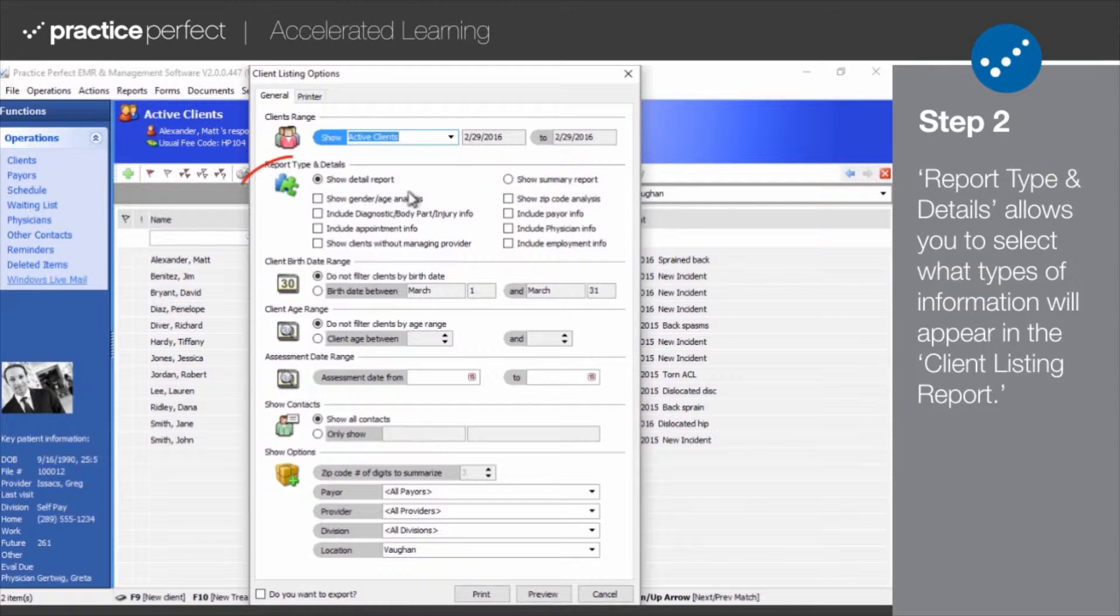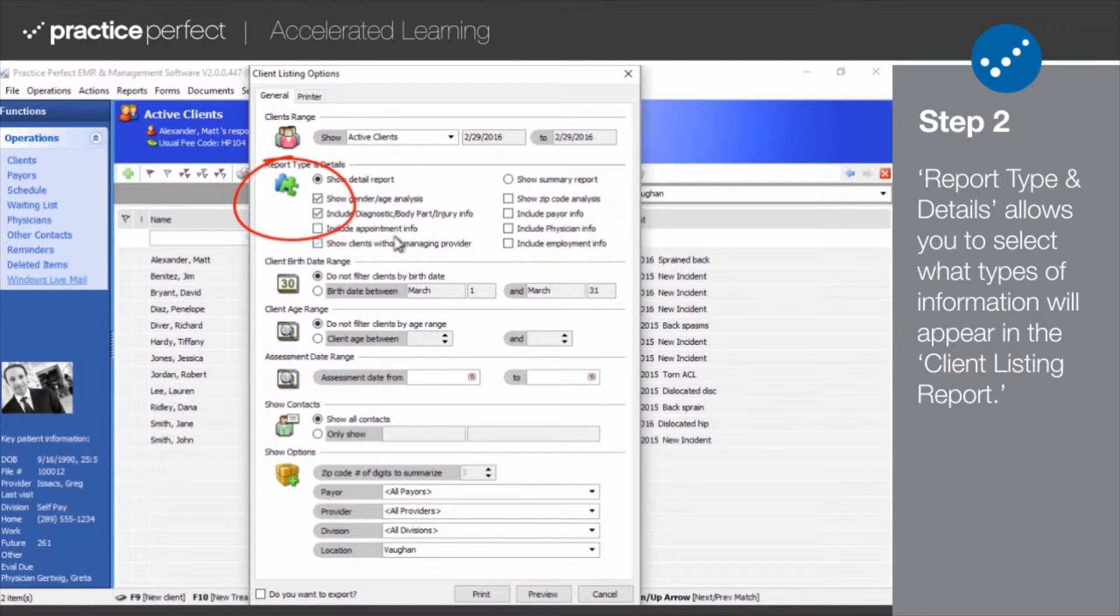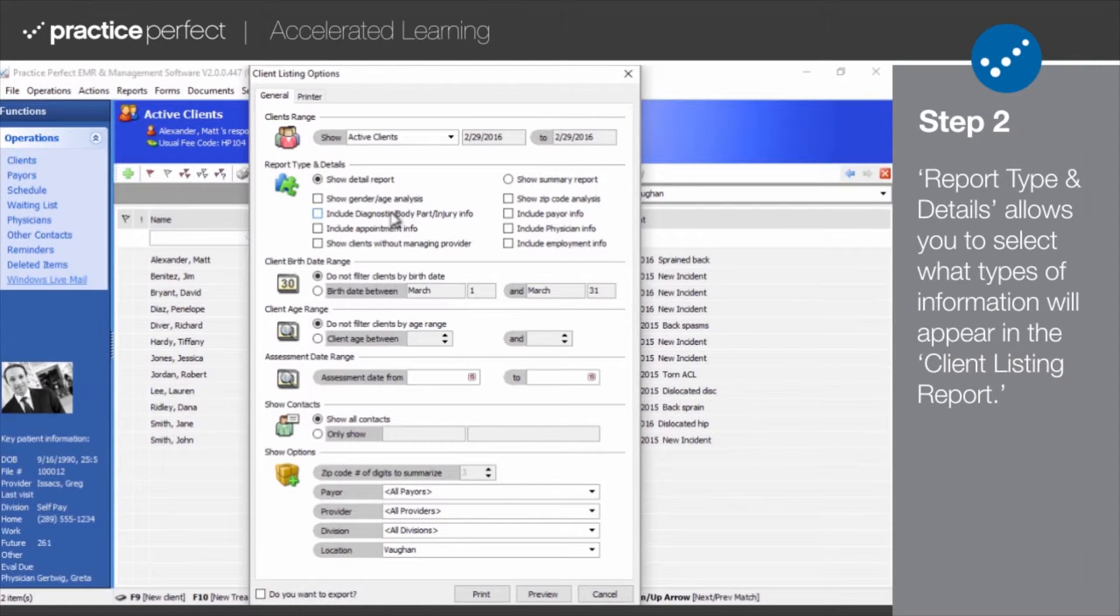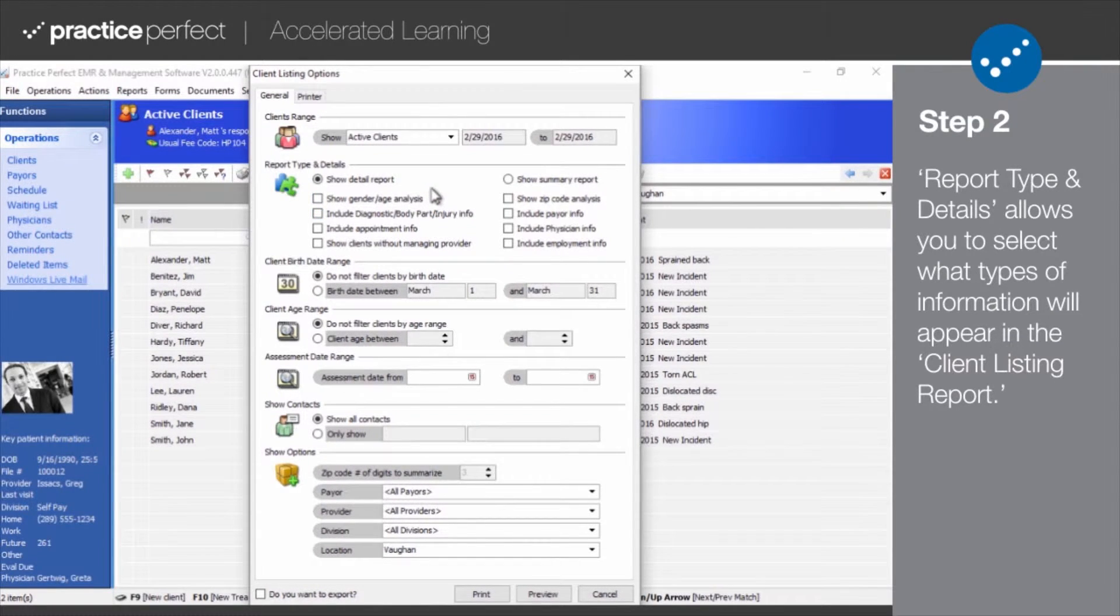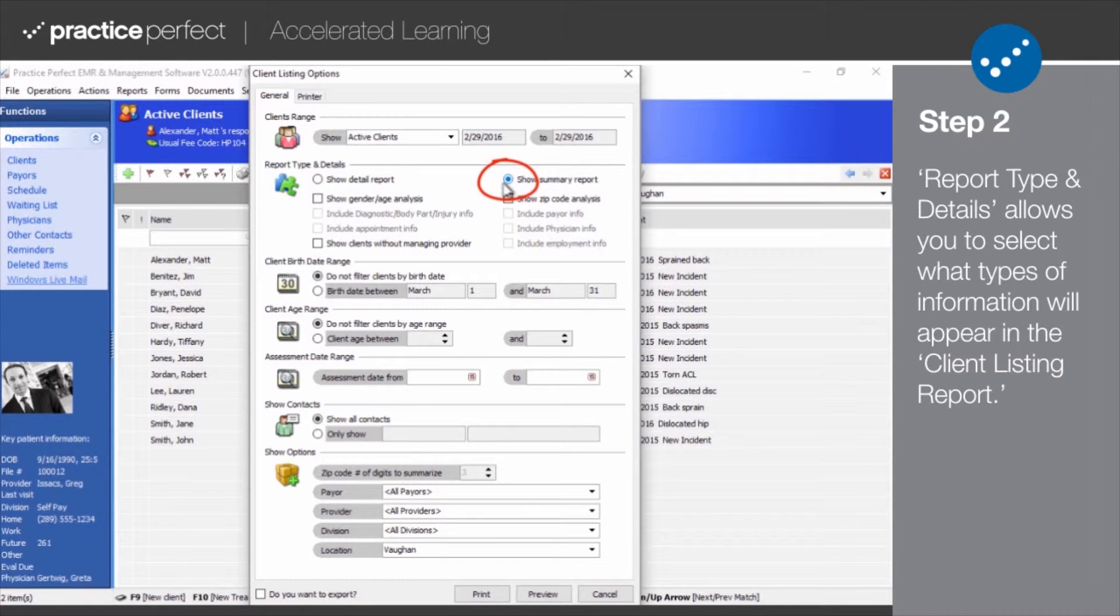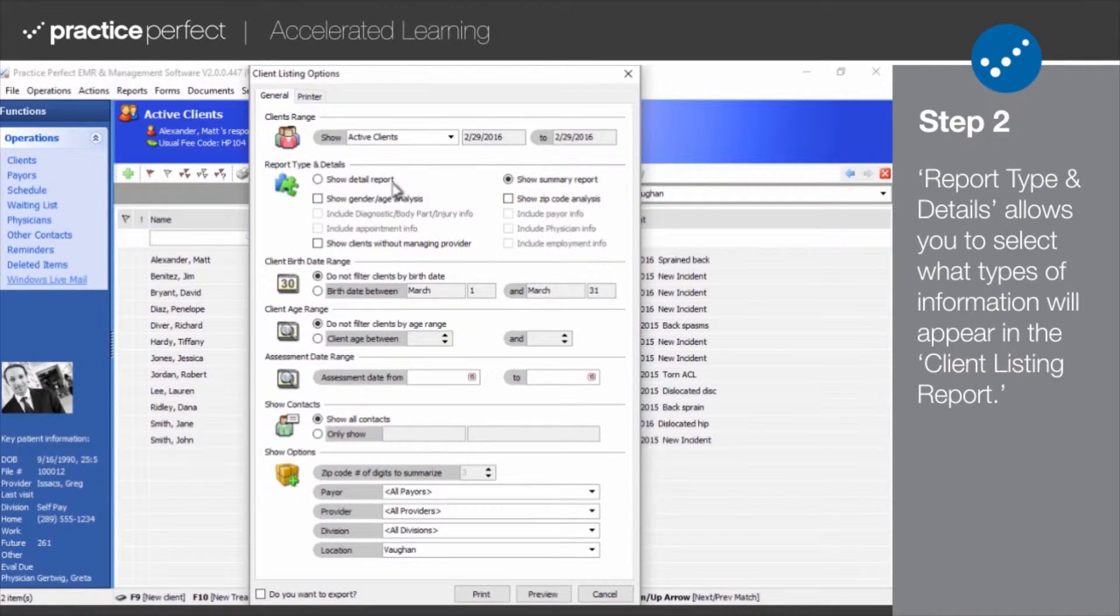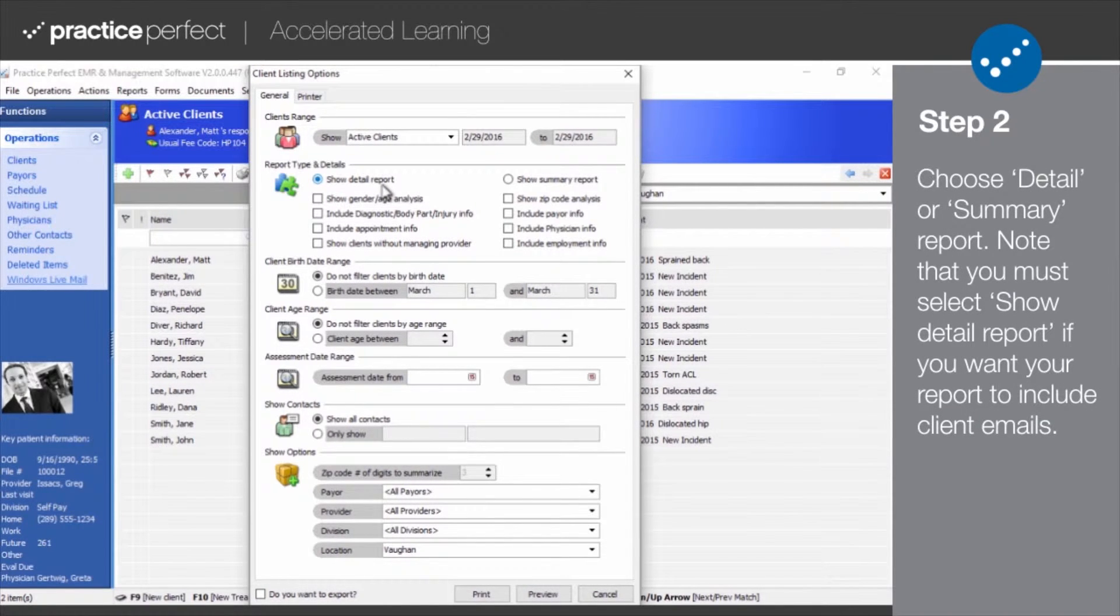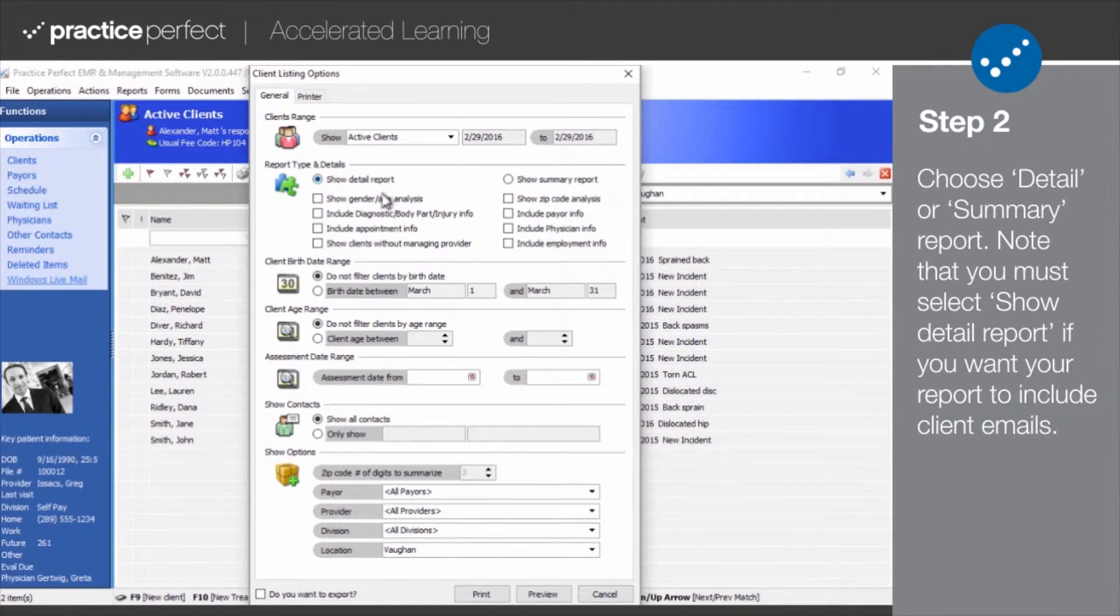Report type and details allows you to select what types of information will appear in your client listing report. Sift through the options here and determine what information you will need to include in your report. If you'd like to just produce a simplified summary report, click this box here. Note that you must select show a detailed report if you want the report to include client emails.